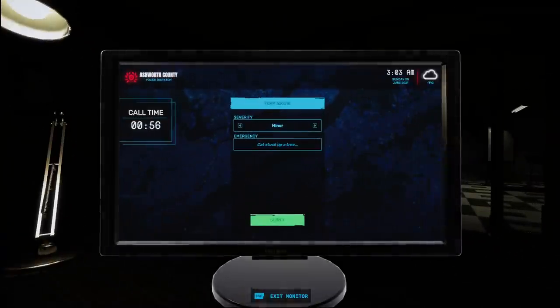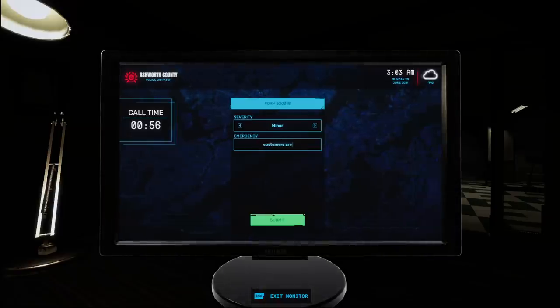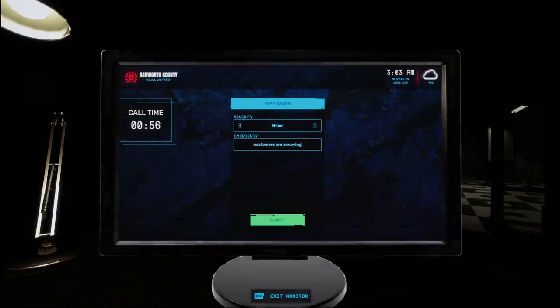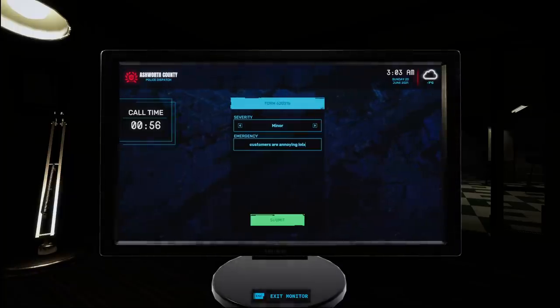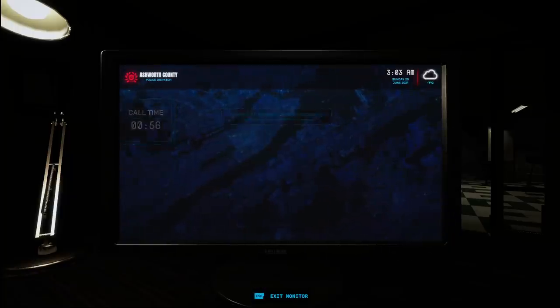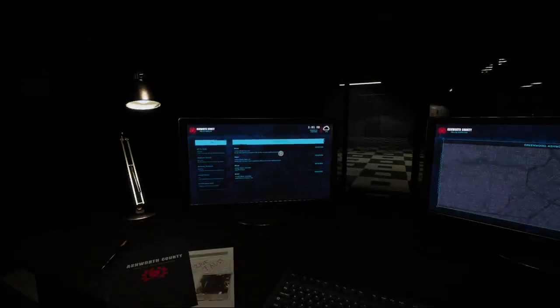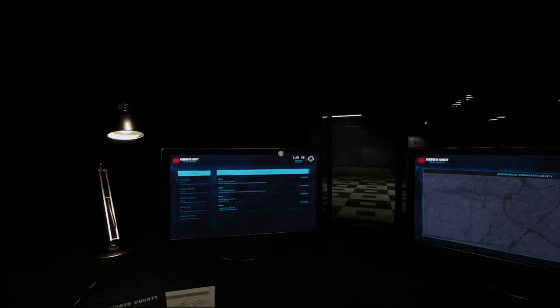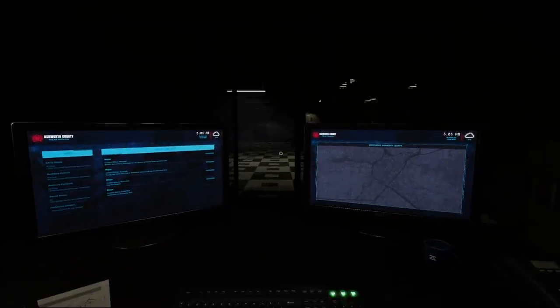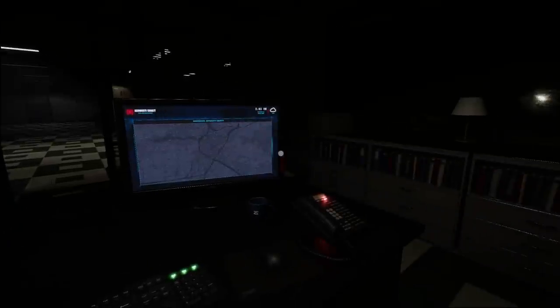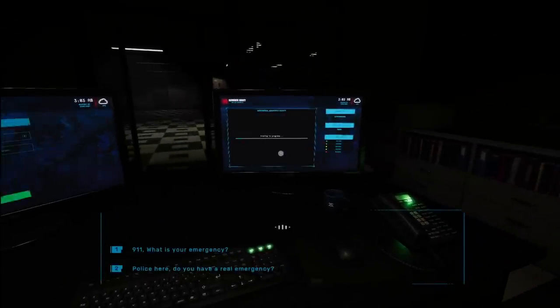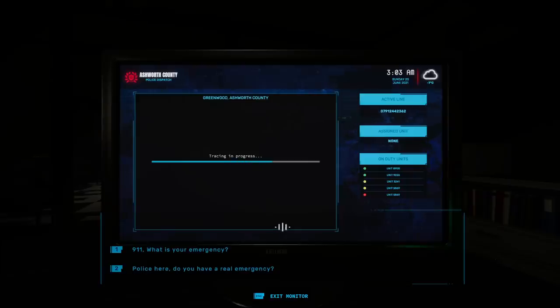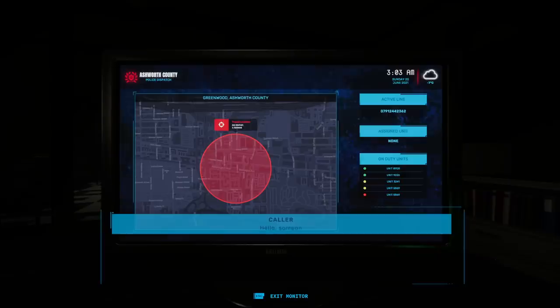Customers are annoying. L-O-L-X-D. There we go. There's a lot of atmospheric fog going on down there in the middle of the room. Here we go. 9-1-1. What is your emergency?